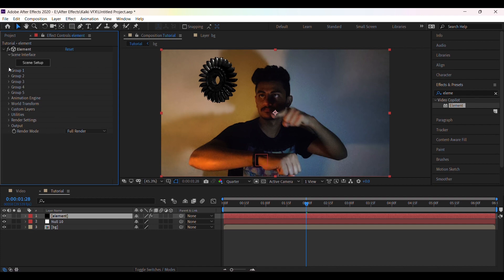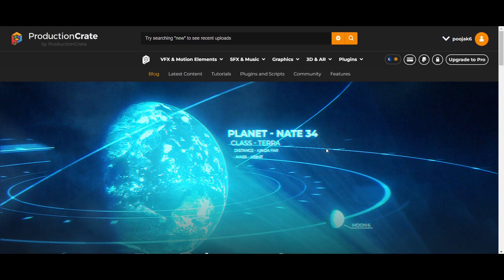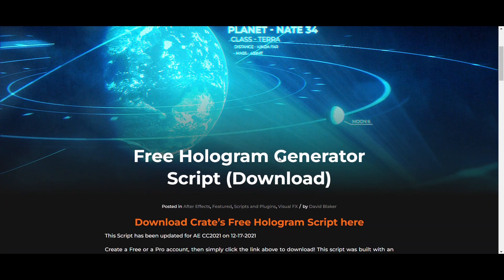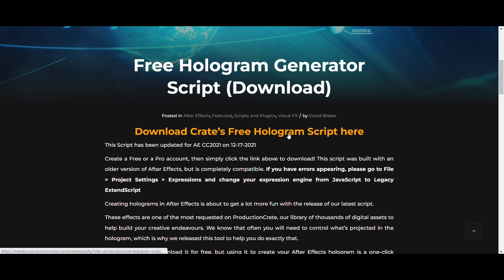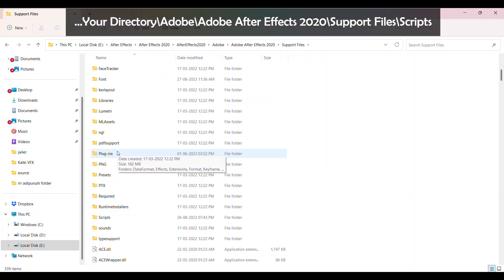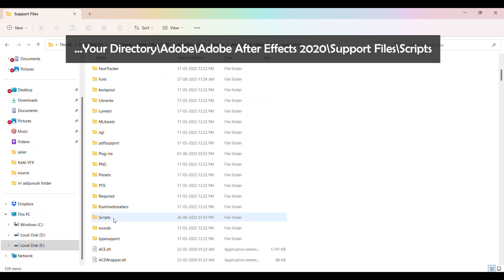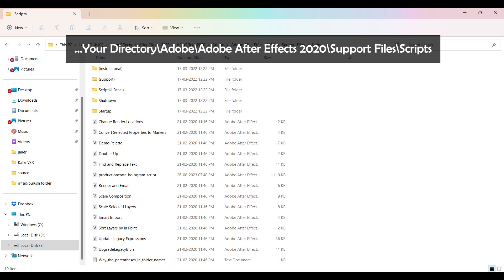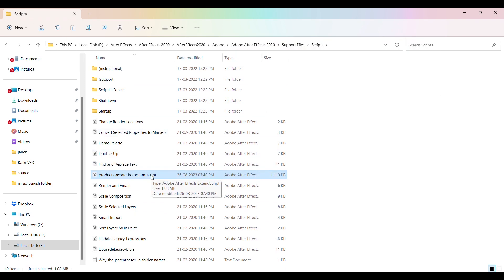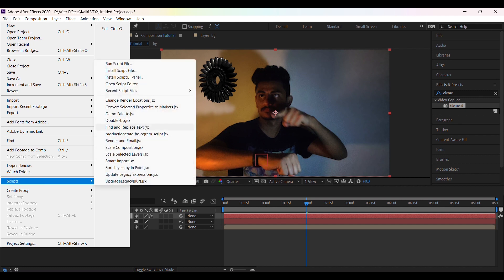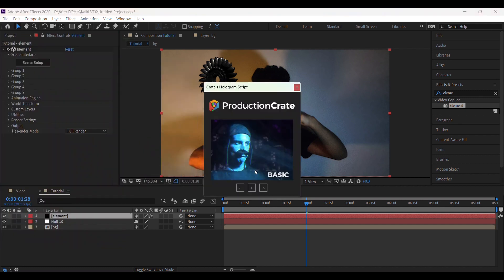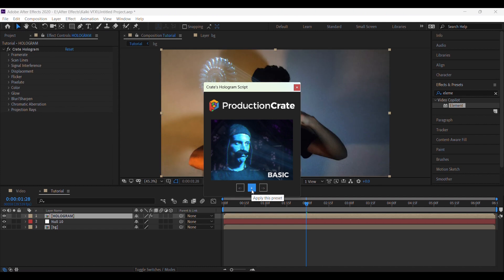Now for the hologram effect, I am using this free hologram script from production create website. So once you download it, just paste your script in the After Effects script location. Now to apply the hologram effect, go to file scripts then click on production create hologram. I am using the first one. Now just click plus icon to apply this effect.